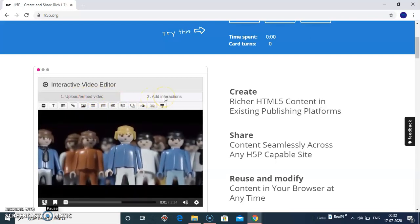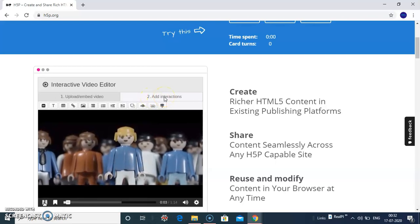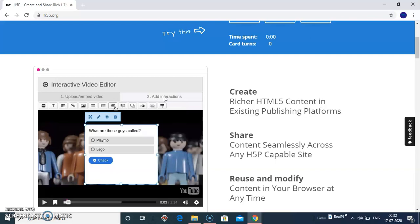Second, add interactions. Here you can identify your pause points, video pause points, and place the questions accordingly.